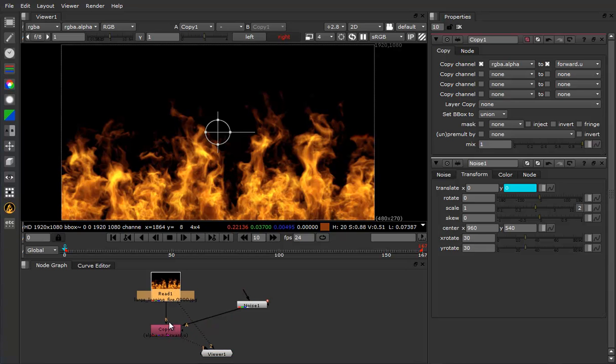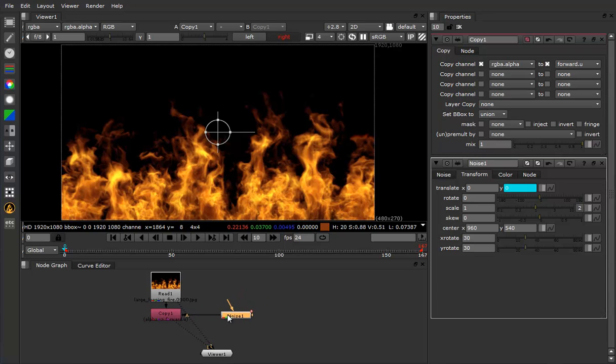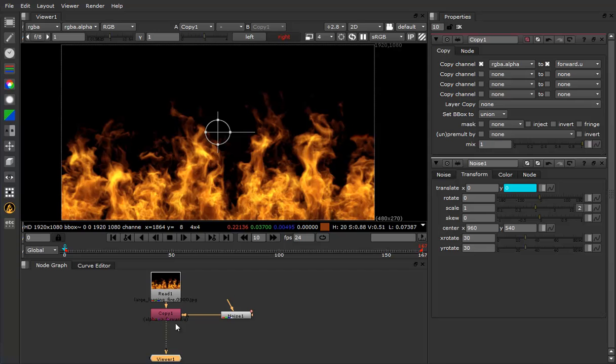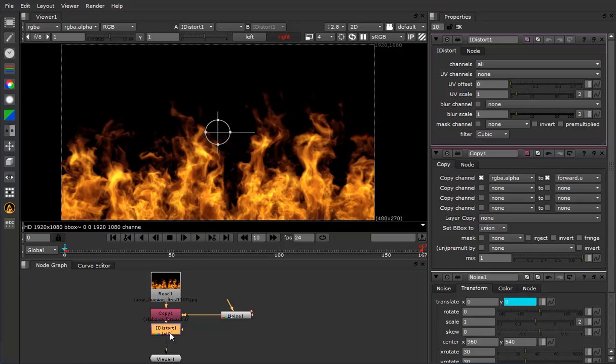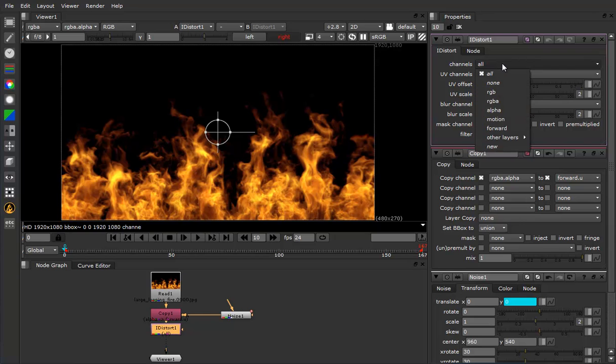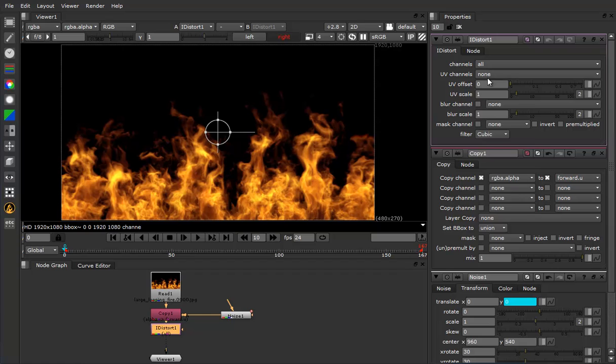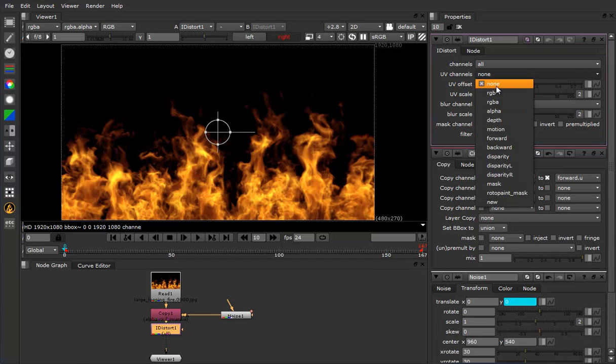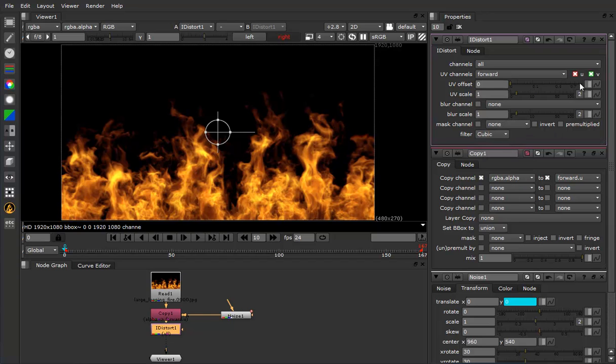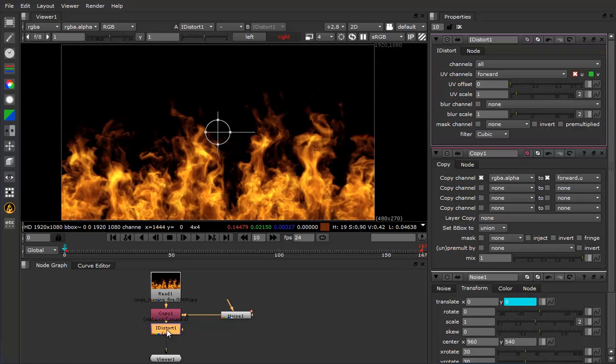Now the magic happens. So we're going to go through and do a little rearrange in here. We'll disconnect that there and we're going to add an I distort right there. And this is really what makes the whole thing work. If you're going through here, the channels that you want is going to be always fine. The UV channel is going to be forward. Go ahead and tick off V there. We don't need it. And make sure that your UV offset is set to zero.